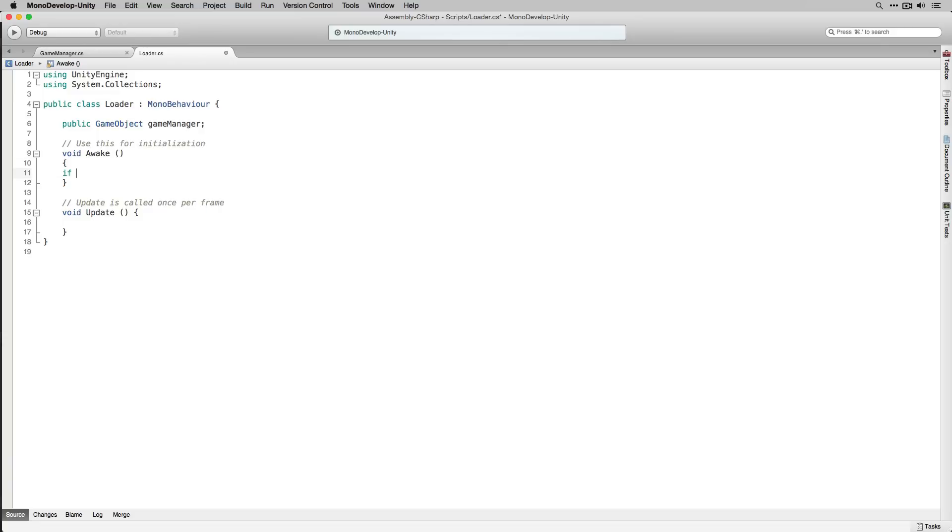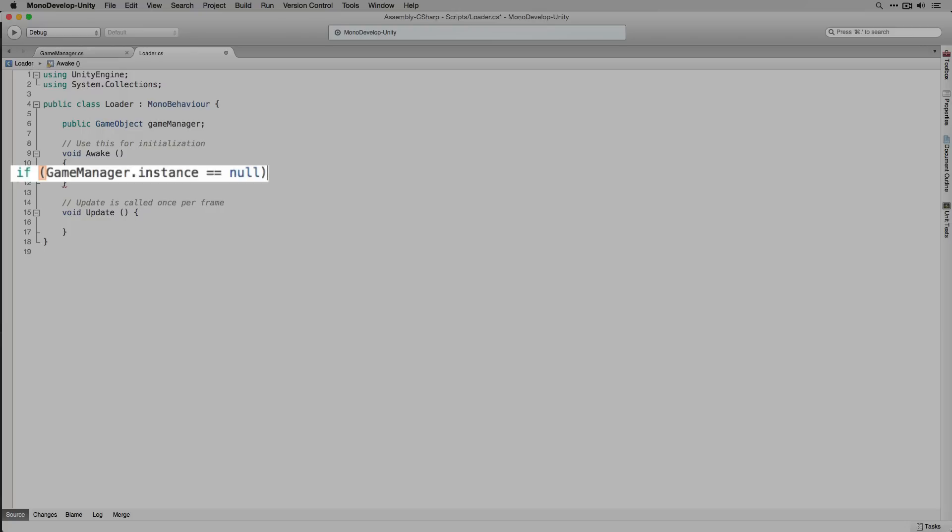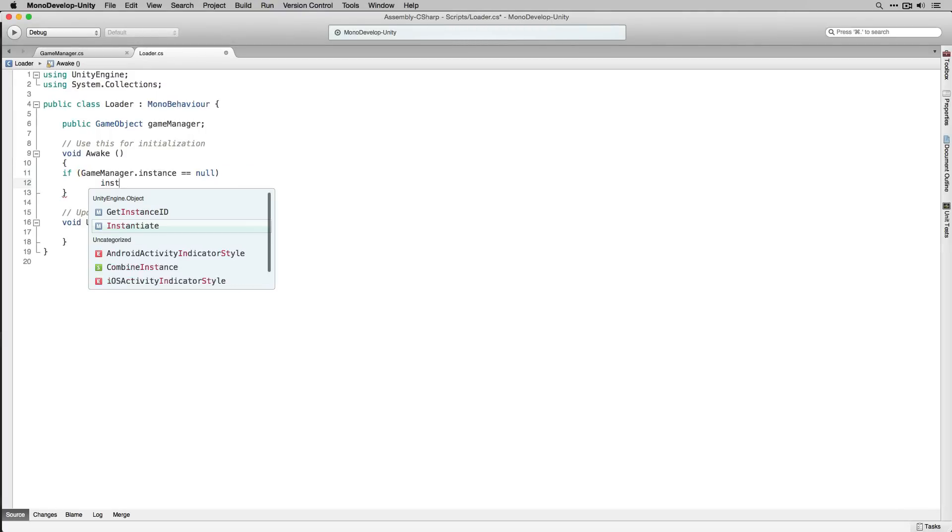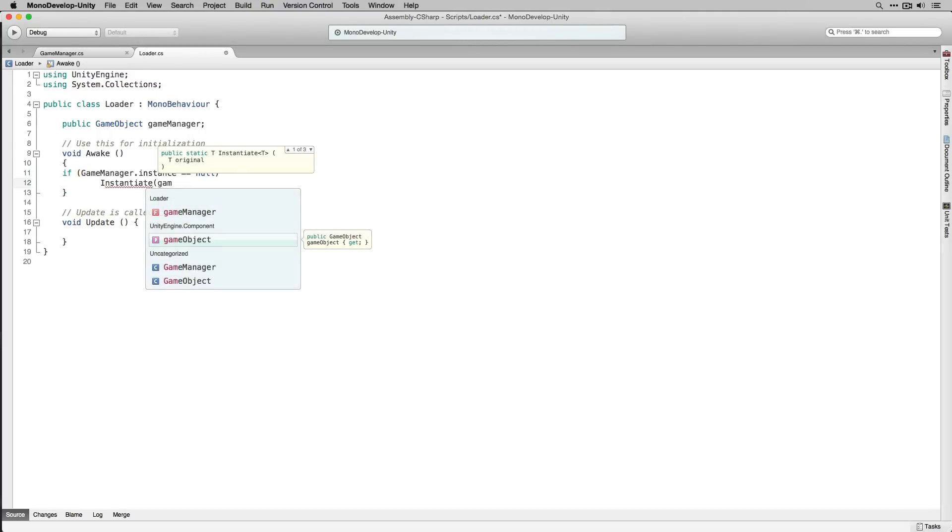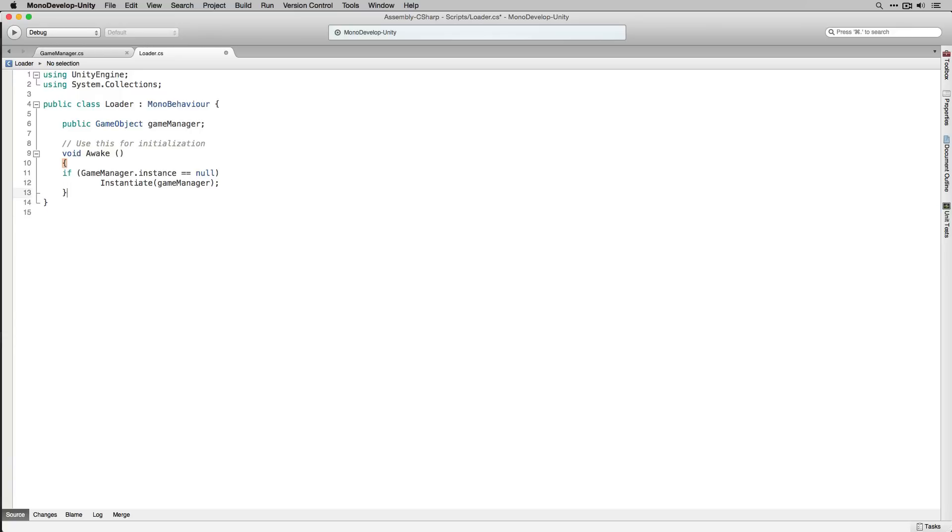In awake we're going to check if game manager.instance is equal to null. Here we're using the static variable that we created in the game manager script and accessing it from our loader script. If it is equal to null we're going to instantiate our game manager prefab. We can delete the update function because we're not going to use it.